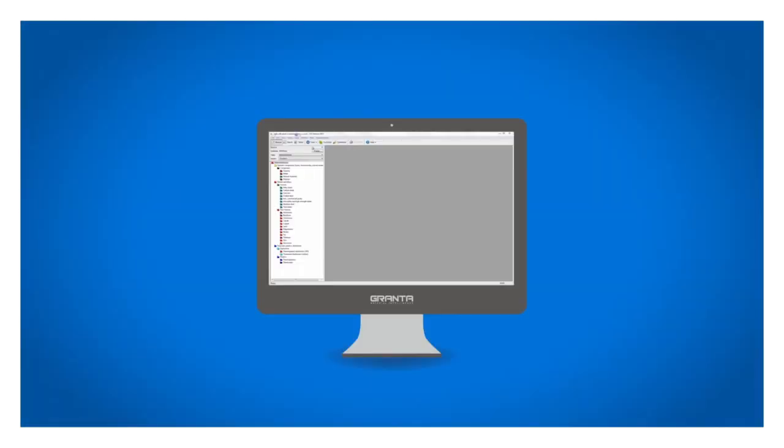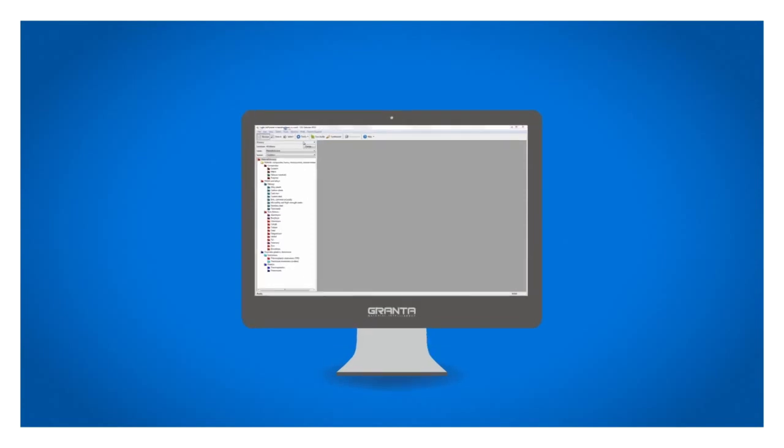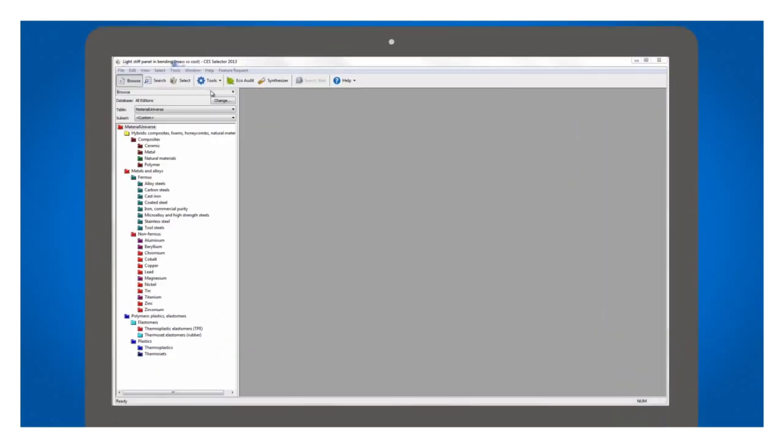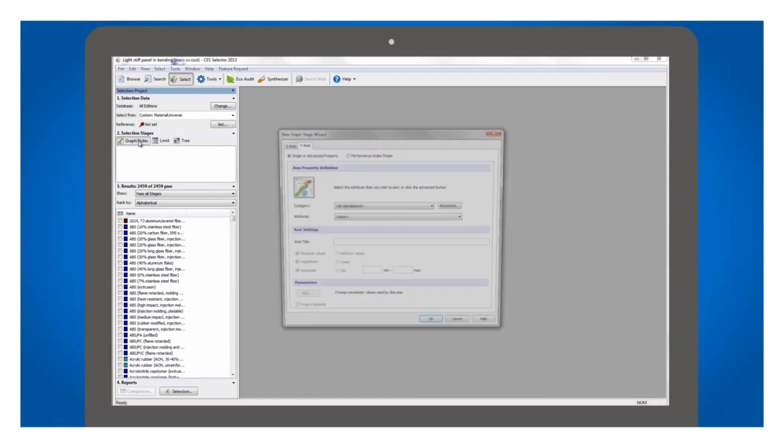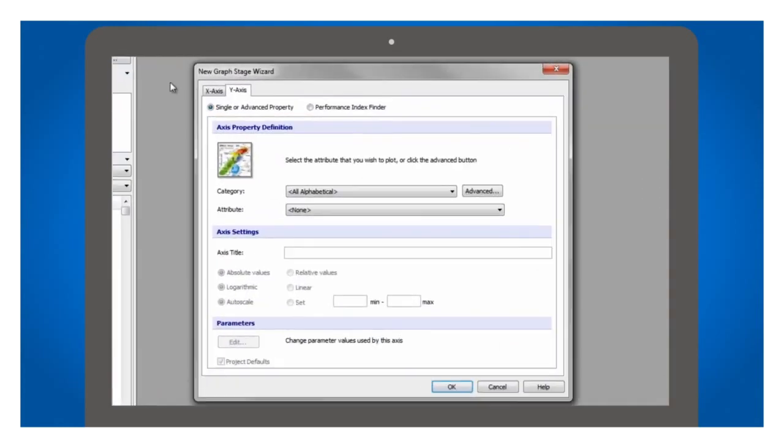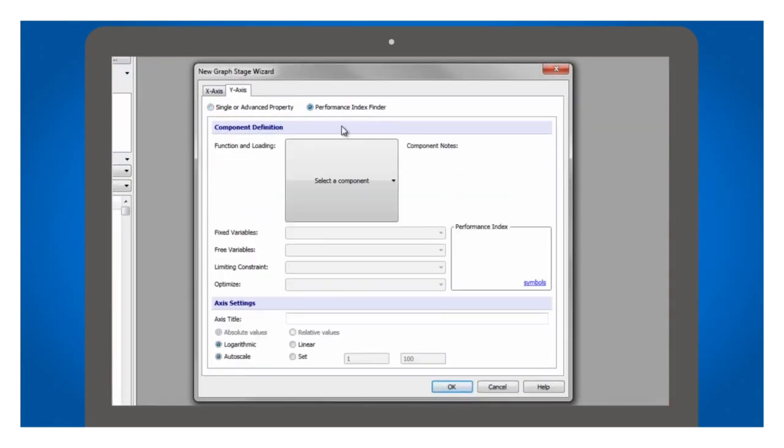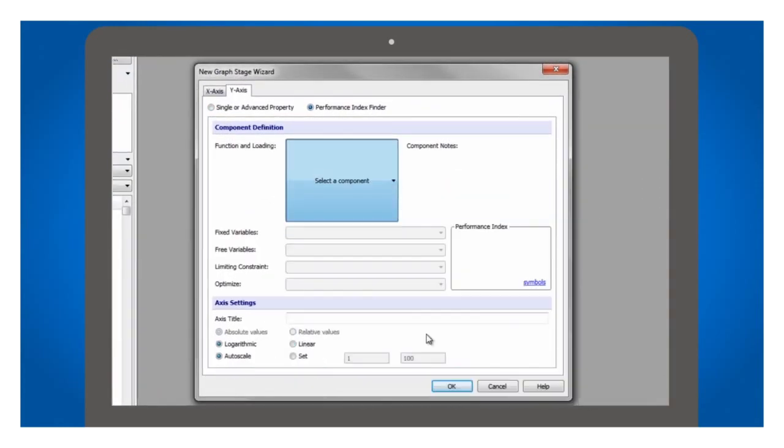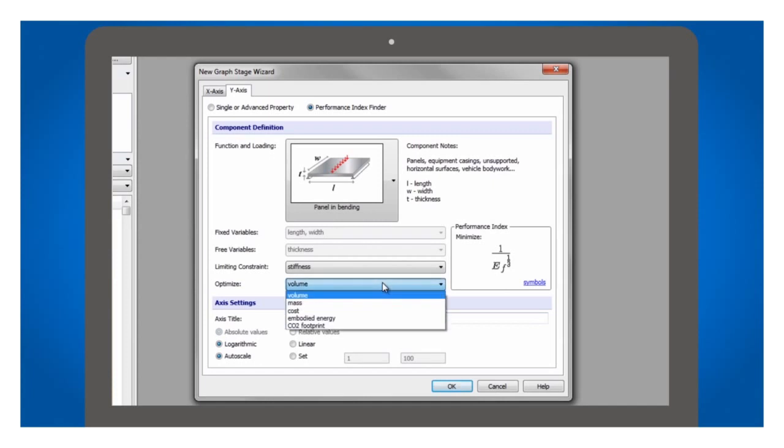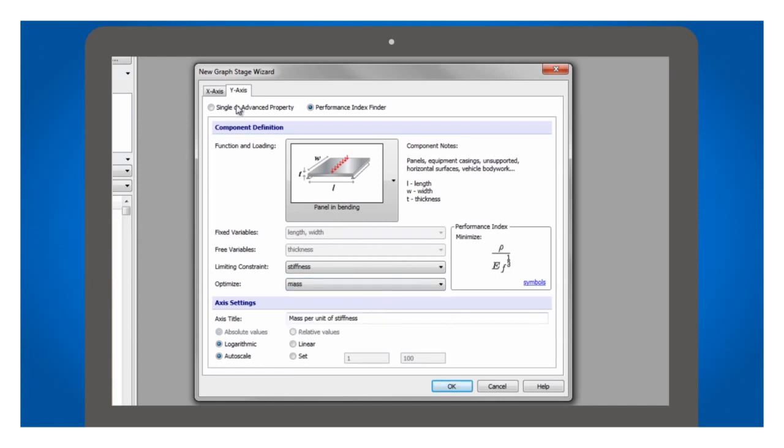CES Selector embodies these ideas in a simple wizard style user interface. You can quickly explore all material options, focus on likely candidates and evaluate trade-offs between cost, engineering performance and environmental impact.